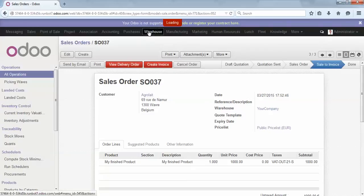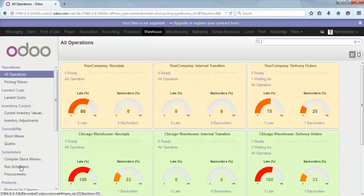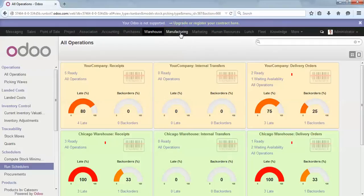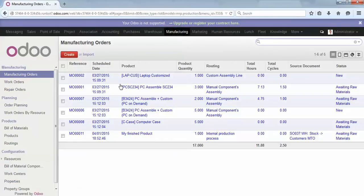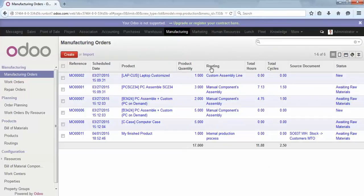I run the scheduler to make sure that the manufacturing order is generated. When I go to manufacturing, I can see my finished product. The selected routing is the one for internal production. If I open it, I can see routing: Internal Production.